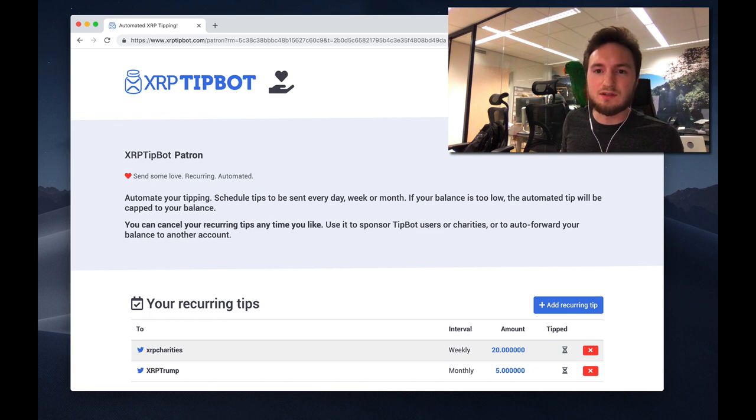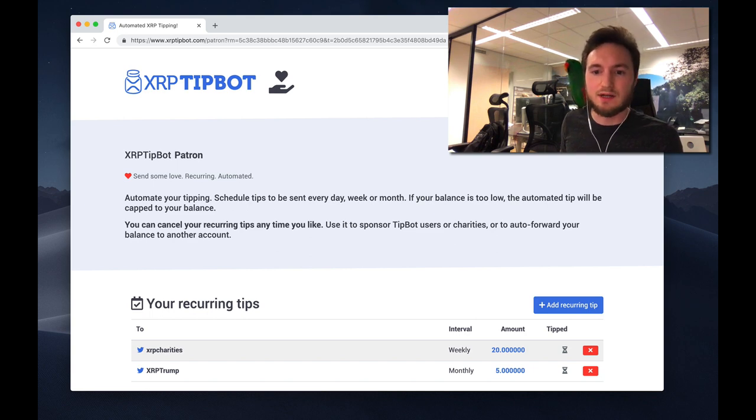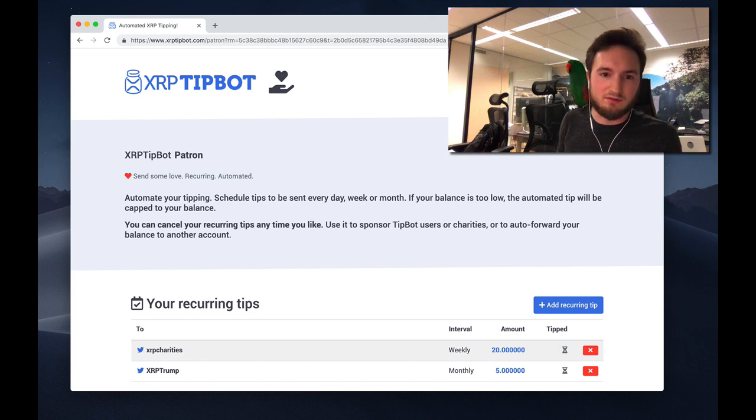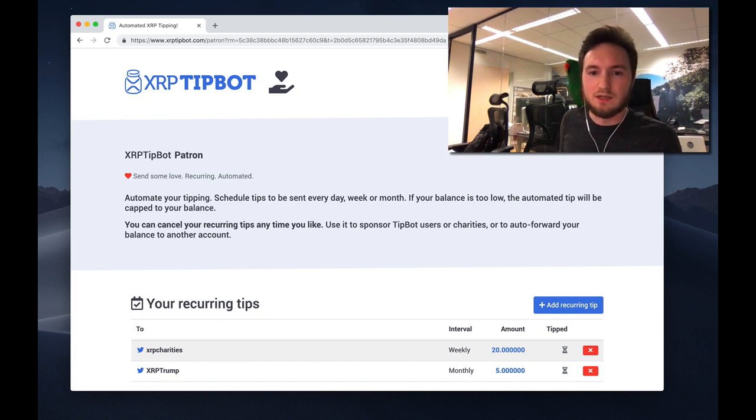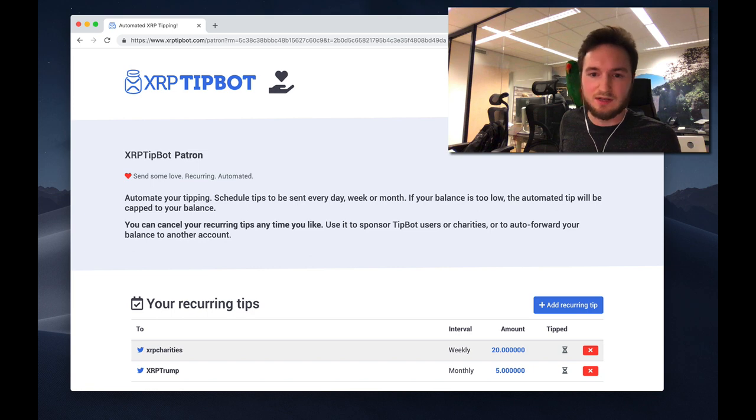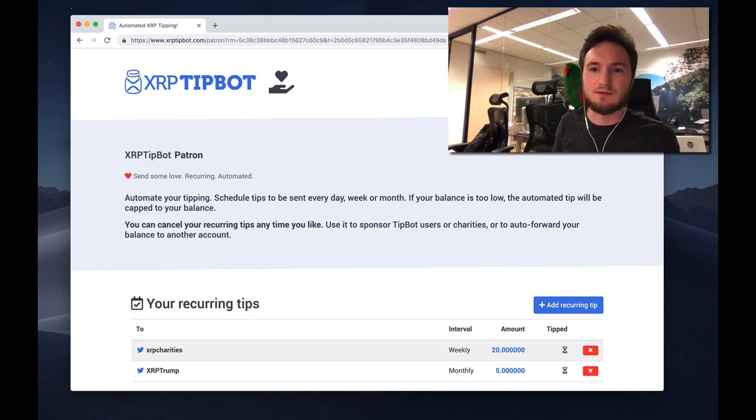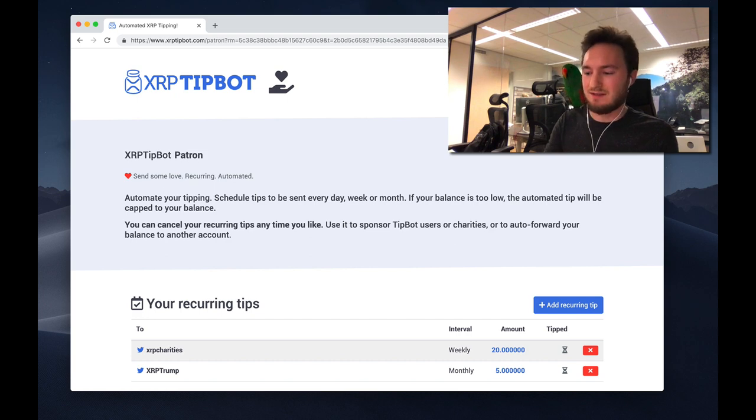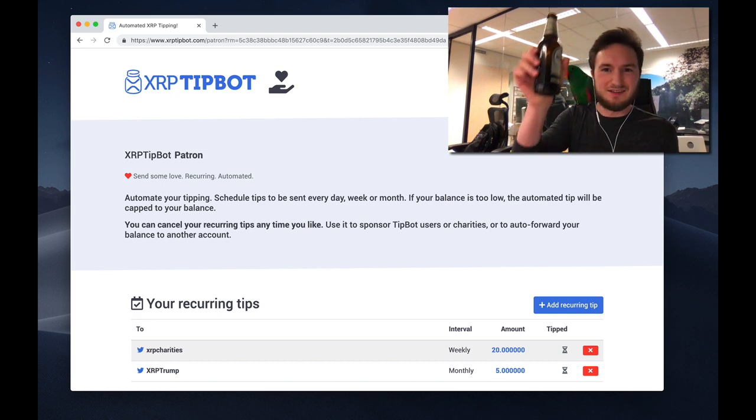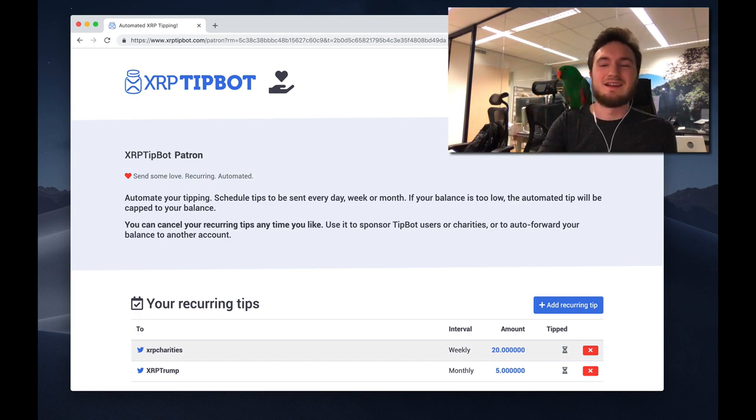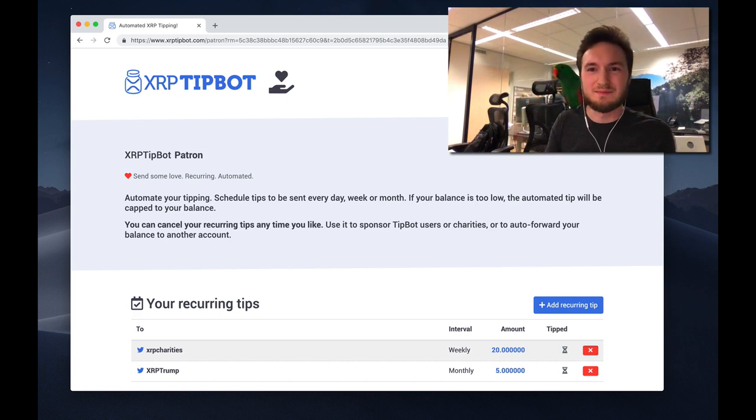Or of course, use it to automatically send all the tips from your old Twitter account to your new Twitter account. Since the feature will round to your maximum sendable tip based on balance anyway, it's easy to forward all your XRP to your new account. Have a great weekend, cheers, and I'll see you on Twitter.